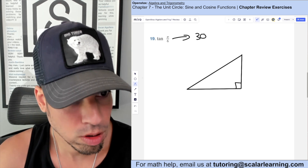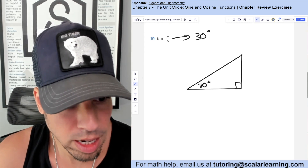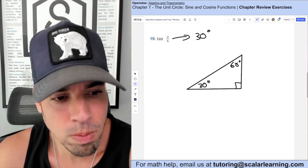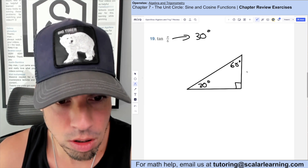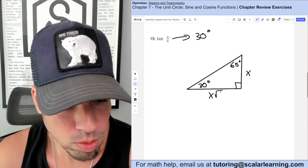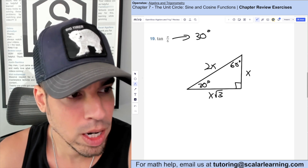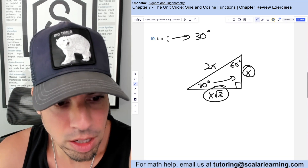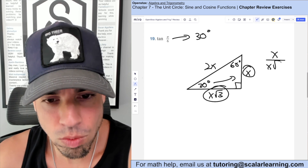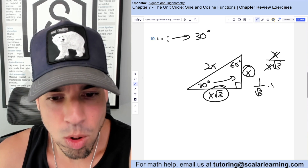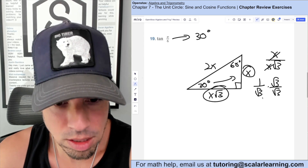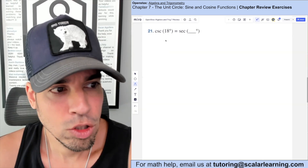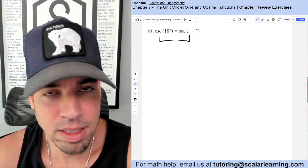Tangent of π/6 is the same as tangent of 30 degrees. A 30-degree angle forms a 30-60-90 special right triangle. The side ratios are x, x√3, and 2x. Tangent is opposite over adjacent, so it's x over x√3. The x's cancel to give 1 over √3. Rationalizing by multiplying by √3 over √3 gives √3 over 3.